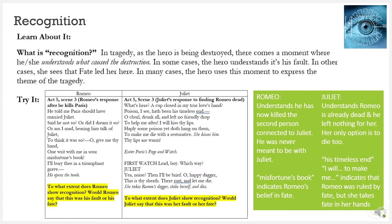Recognition is when, in tragedy, as the hero is being destroyed, the moment where the hero understands what caused the destruction. In some cases, it's the hero's fault. In other cases, we see that it's fate. And in some cases, the hero uses this moment to express the theme of the tragedy. In Act 5, Scene 3, Romeo responds after he kills Paris. He understands he has now killed the second person connected to Juliet. He was never meant to be with Juliet, and he says 'Misfortune's book,' which indicates his belief that fate is to blame. Juliet, later in that same scene, understands Romeo is already dead and he left nothing for her. Her only option is to die too. 'His timeless end. I will to make me.' This indicates that Romeo was ruled by fate, but she takes fate into her own hands.